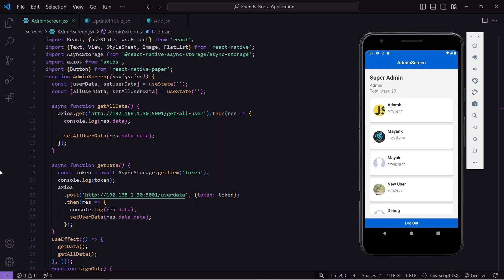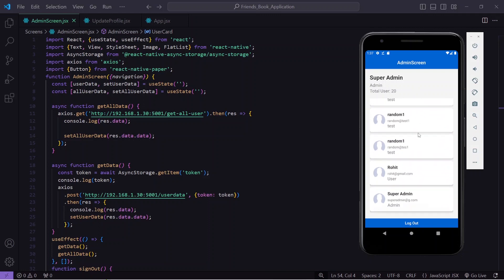Hello guys, welcome back to the Debug Arena. In the previous video I showed how we can register as admin in our React Native application, and once we are logged in as admin we are navigated to the admin home screen where we show the list of all registered users. In this video, I will show a delete button so that when logged in as admin, we have the right to delete any registered user.